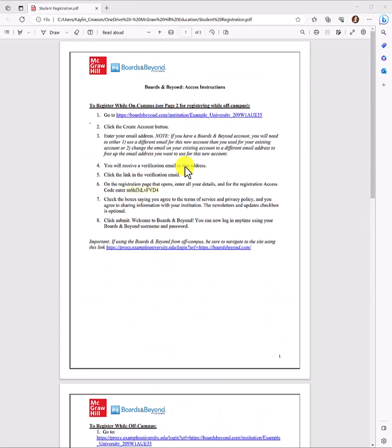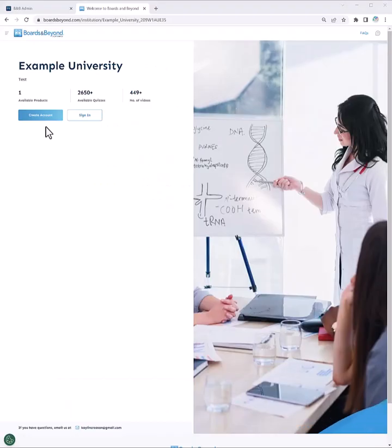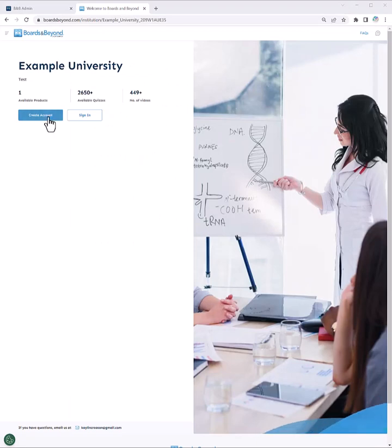So, step one, click the link for your registration landing page. On our registration landing page, we will click create account.